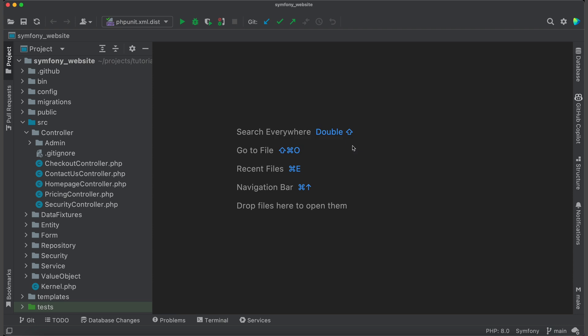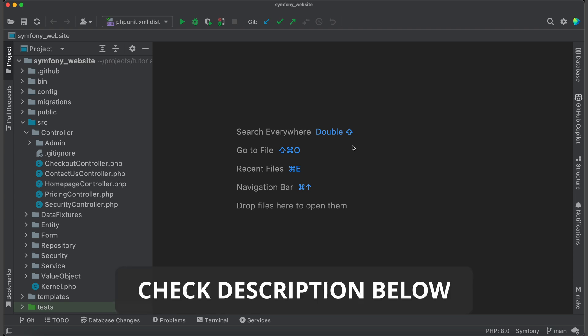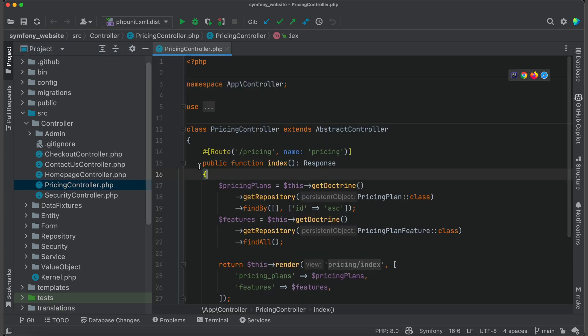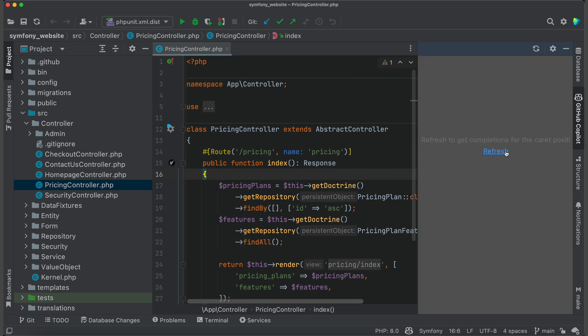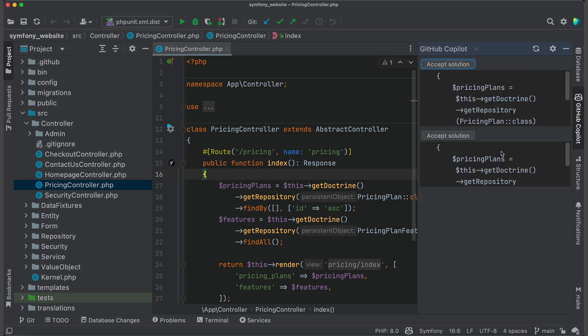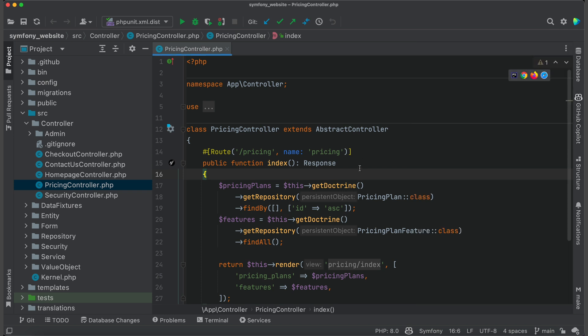Let's jump into the examples. I use one of my projects and, if you want, you can also clone it locally. The link to the repo is in the description. Open Pricing Controller. Here, I just open Copilot to check if it works and show you that it can immediately suggest some code snippets. In this method, I fetch pricing plans and features from the database and pass them into the Twig template.